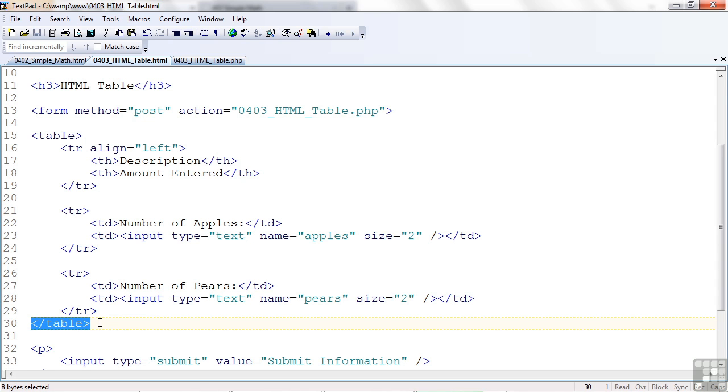If you leave that out and you have other information on your web page, it may appear above the table. And you'll be scratching your head. Why did that happen? So it's really important to get that end table tag in right away. Usually when I'm coding these, I put the end table tag in first, right after the table tag, and then I fill in the middle.